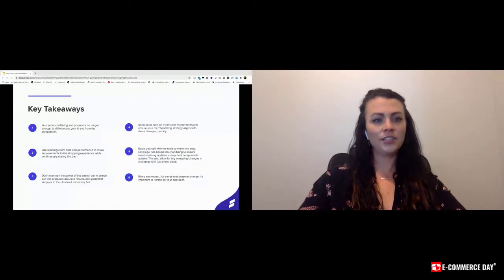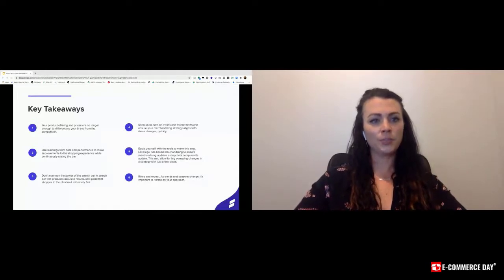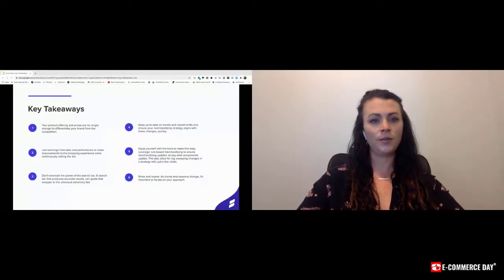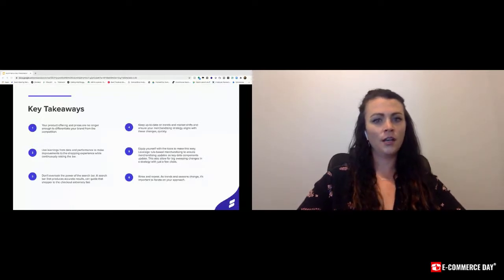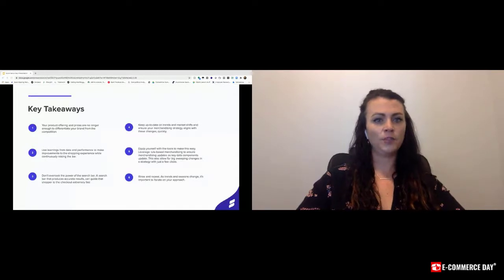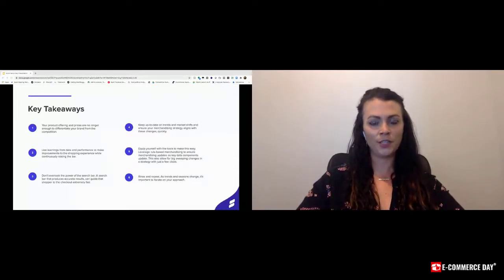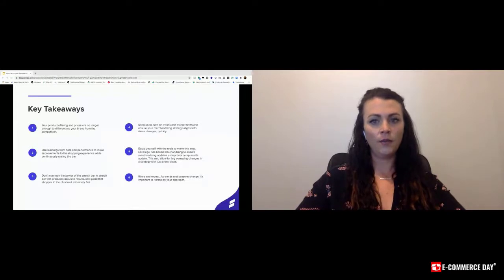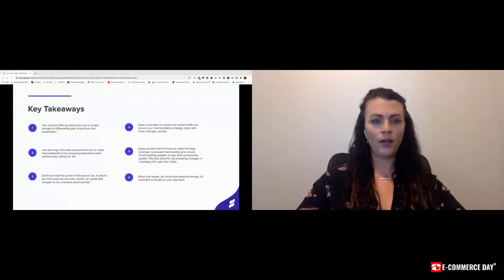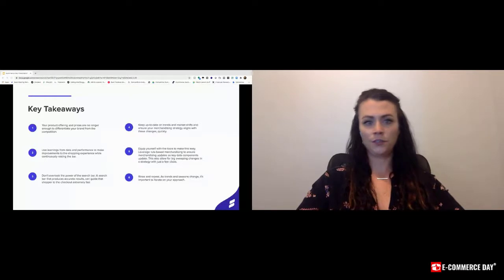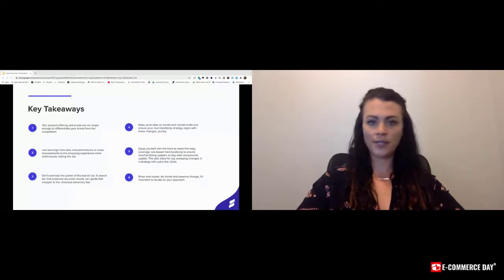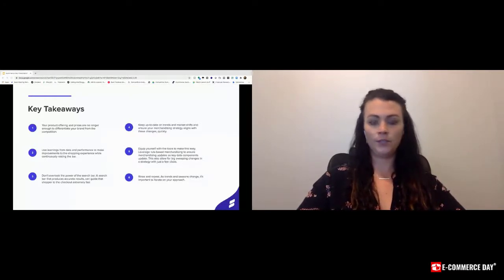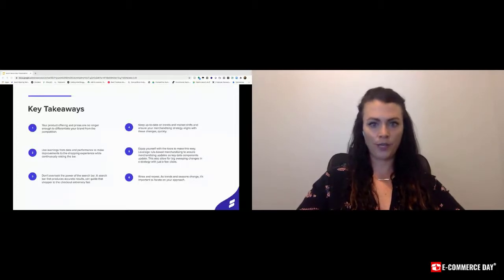Just a little bit about Searchspring, what we do. We essentially provide intelligent site search and merchandising solutions for e-commerce stores. As you can see, we focus on multiple aspects, but we ultimately help optimize your search and category pages. I mentioned earlier that relevancy is in the eye of the beholder. If someone's searching for a dress and there's 200 dresses, it's not enough that the dresses are showing first. We have to show the right dresses, right?